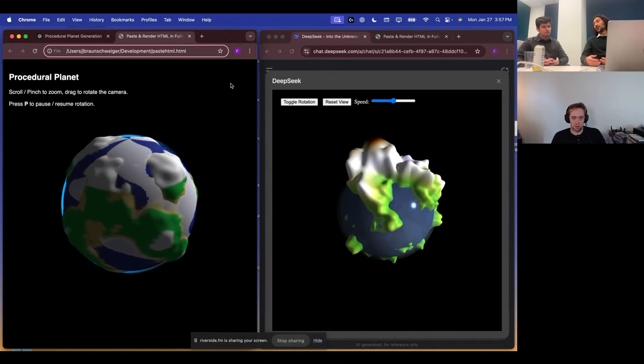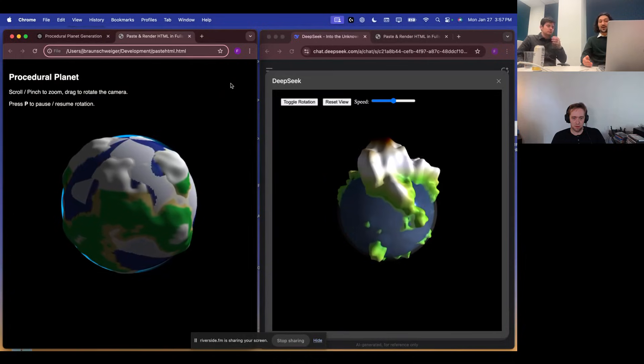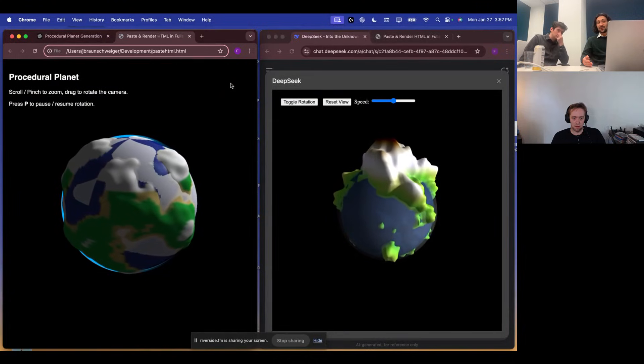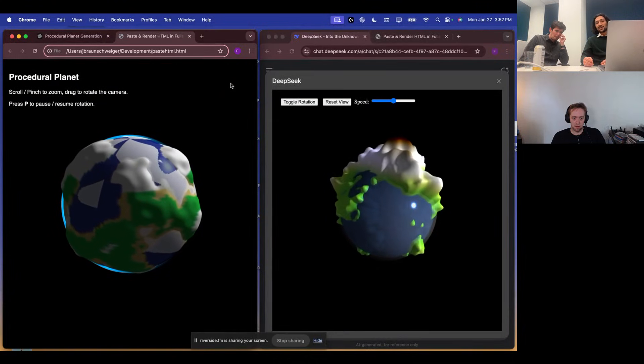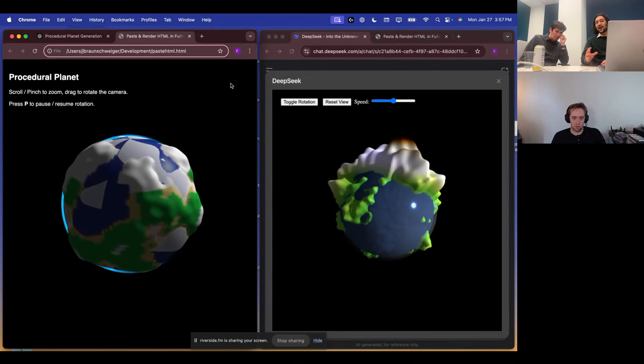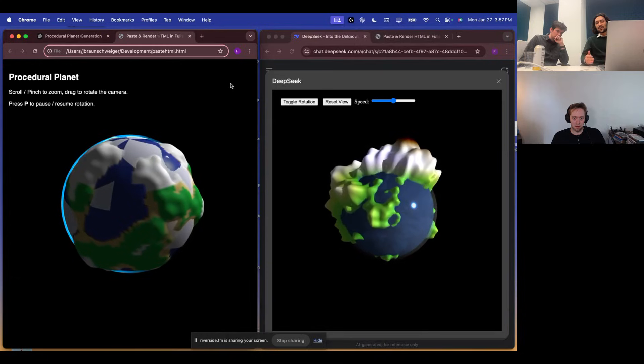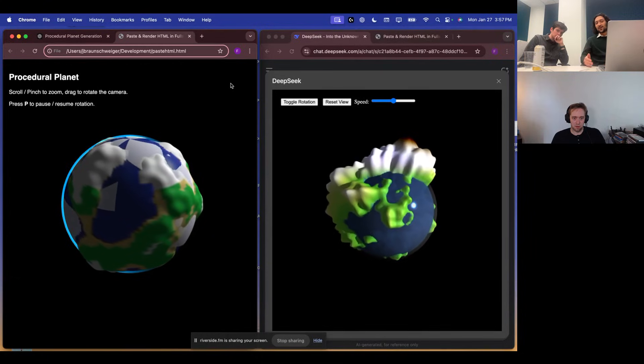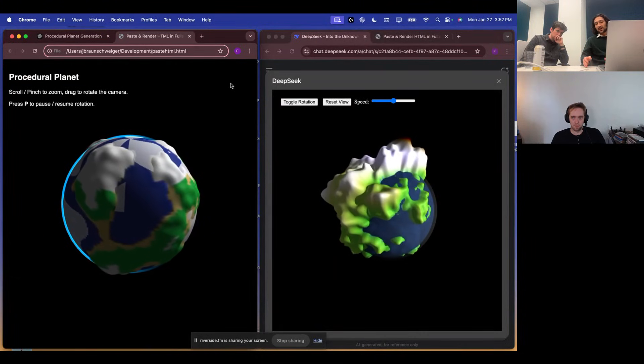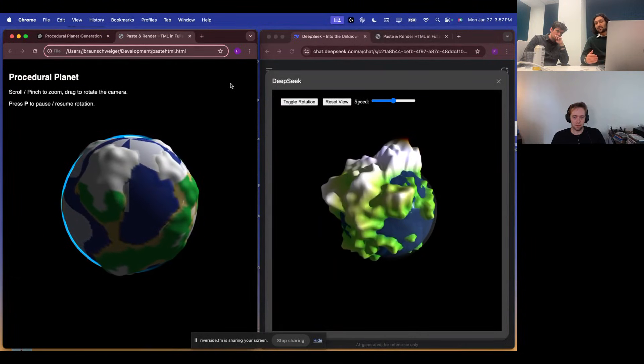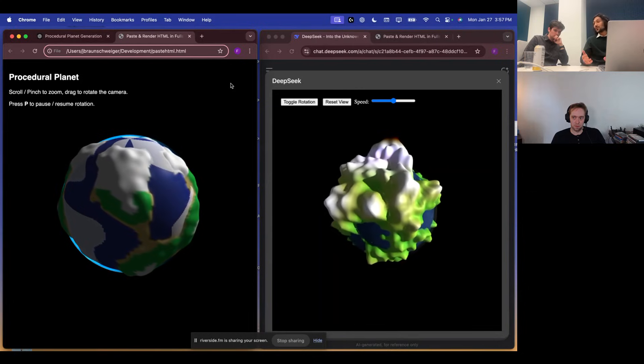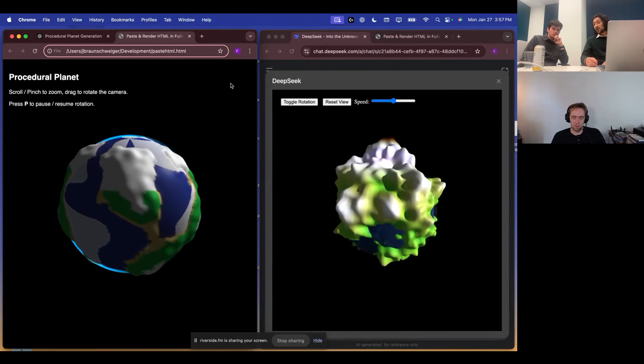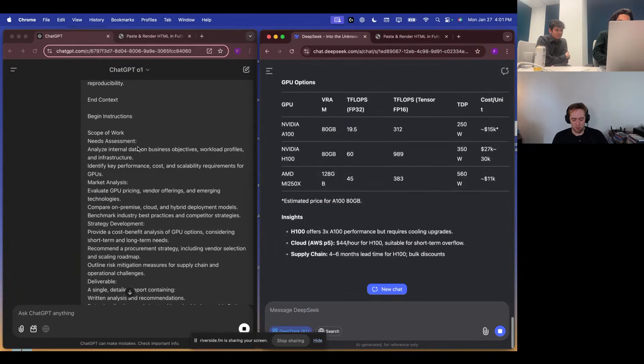And we've given it some mocked internal data for how the company is going and what they're spending money on and how many GPUs they have. And then some external data, again, mocked for, like, what are the trends in the industry and when should we expect new GPUs on the market? And what will the differences be? And so we want to see how the models can process through all that information, provide recommendations. And we're also asking them to generate Python that will create charts. So hopefully there'll be a visual here that we can judge as well. We'll send off the models as a table.